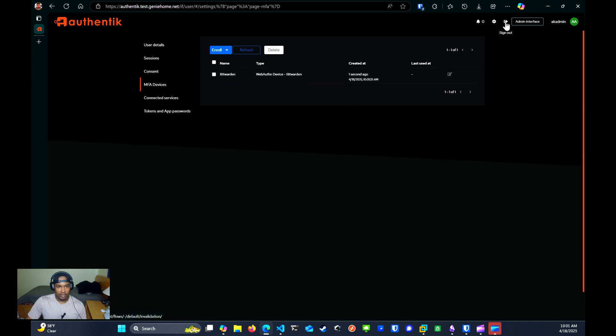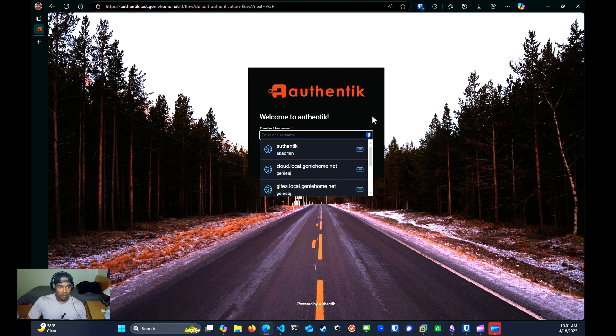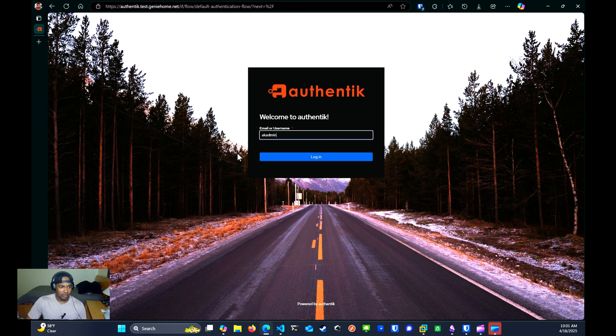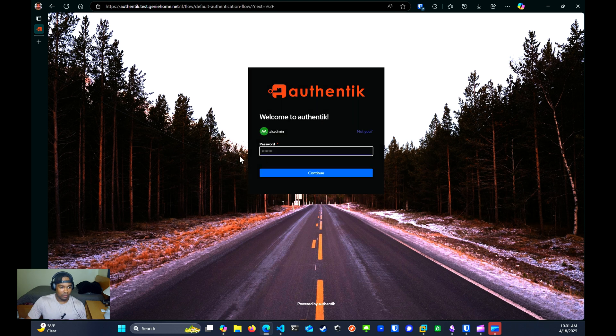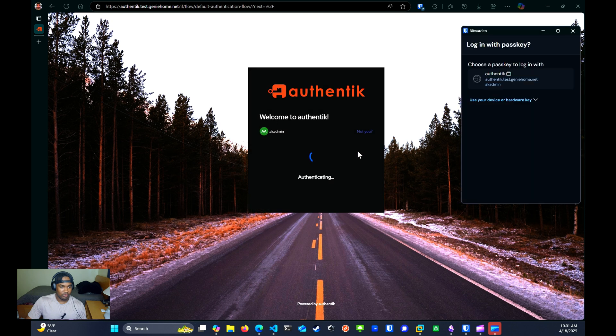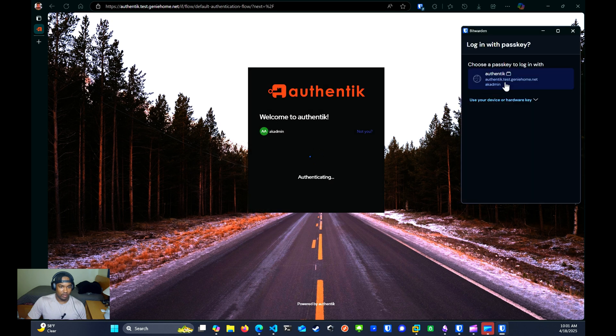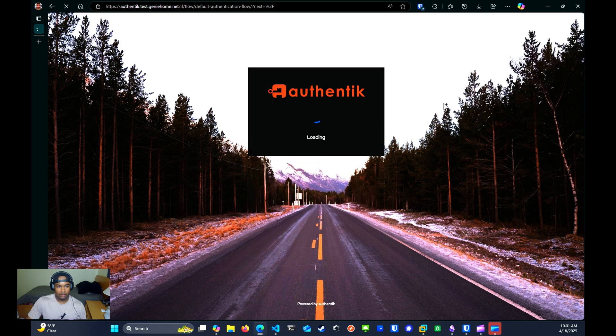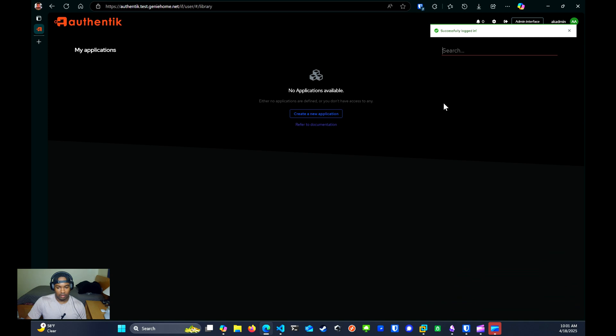Now I can test this out by signing out. So if I sign back in, I should be prompted for my passkey as well. And I am authenticated.